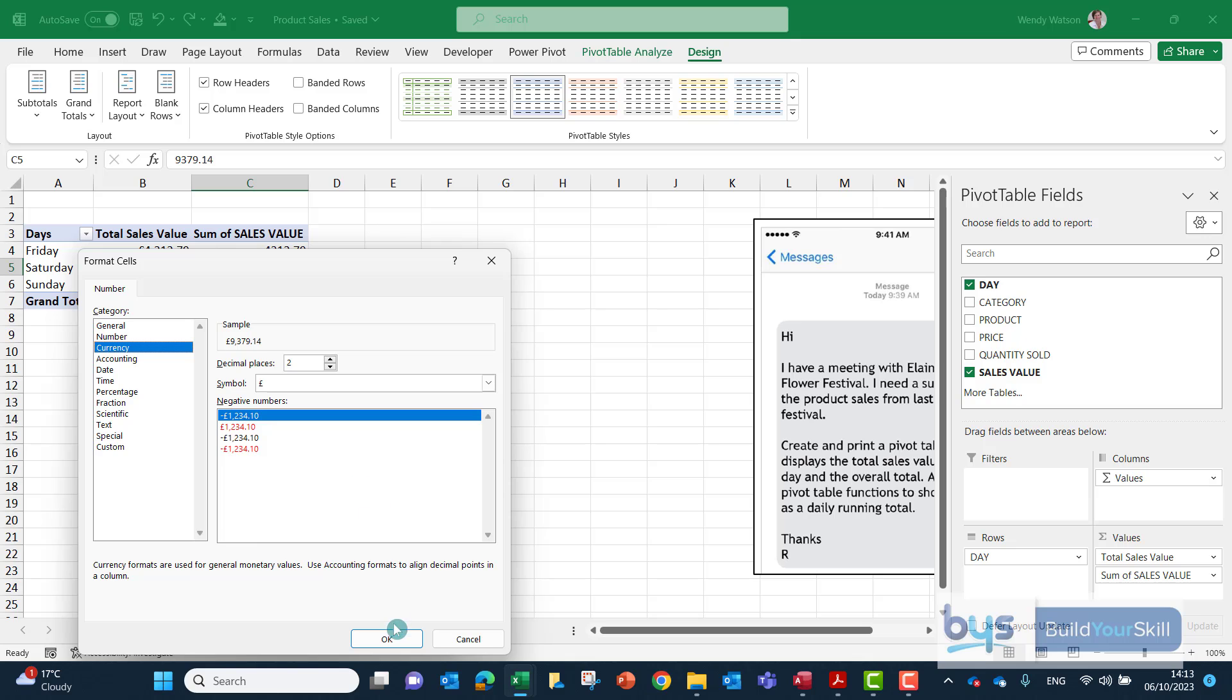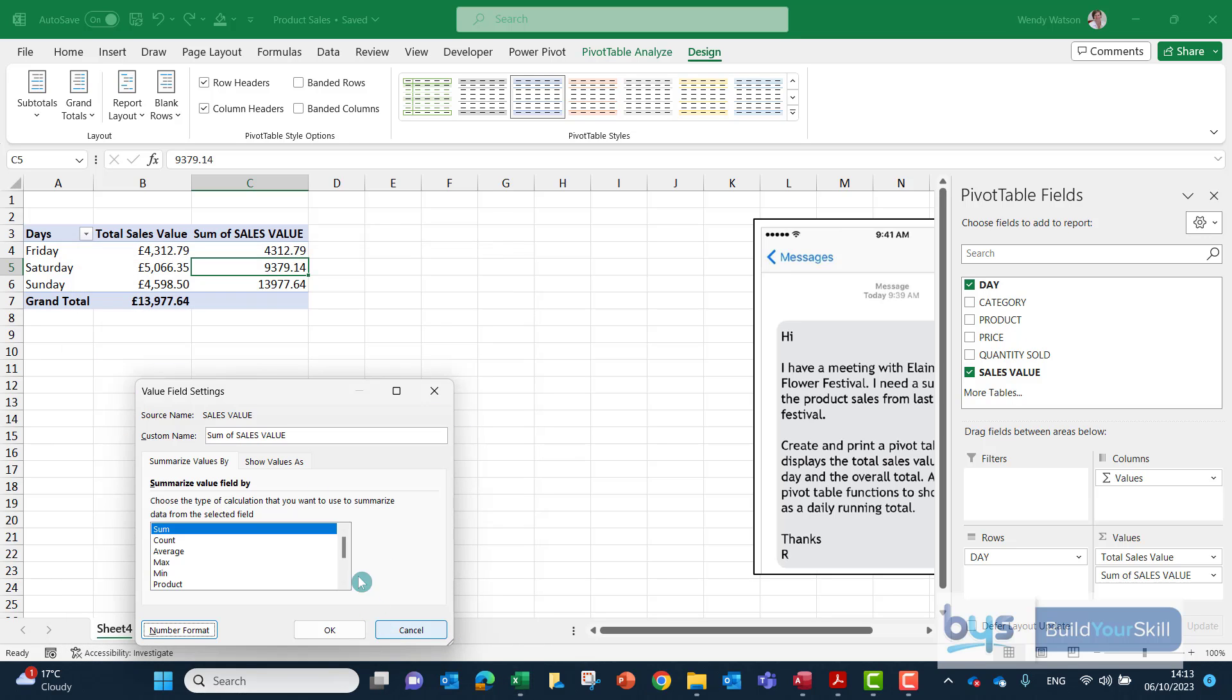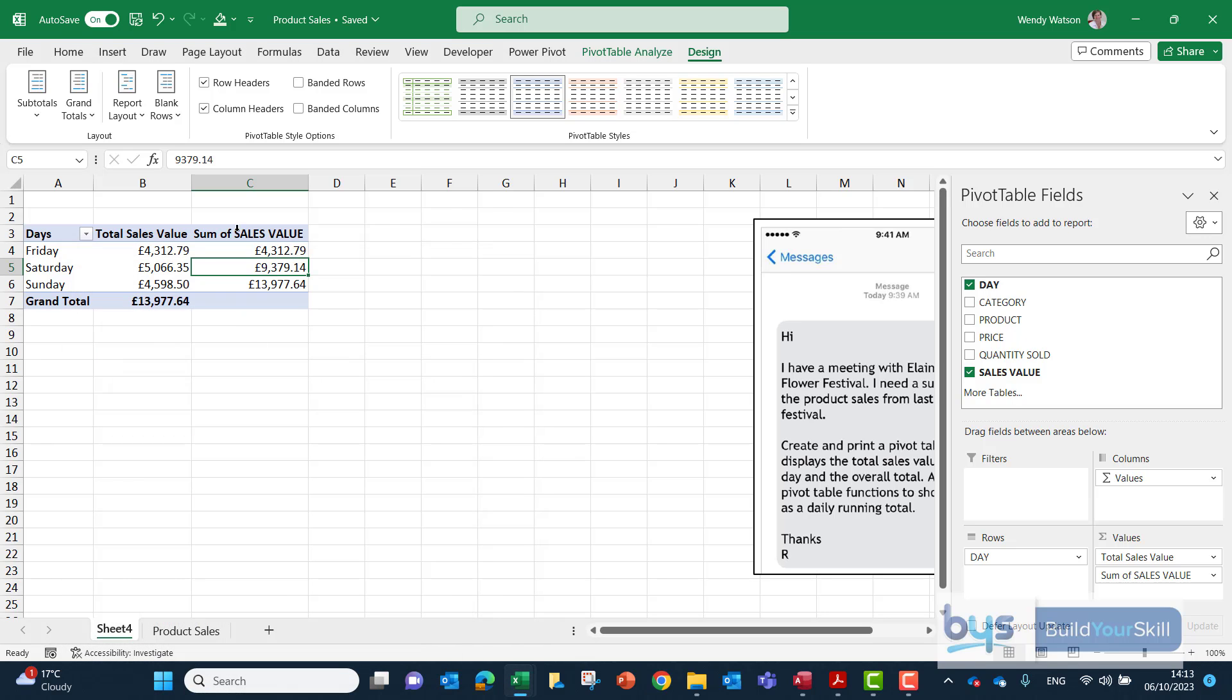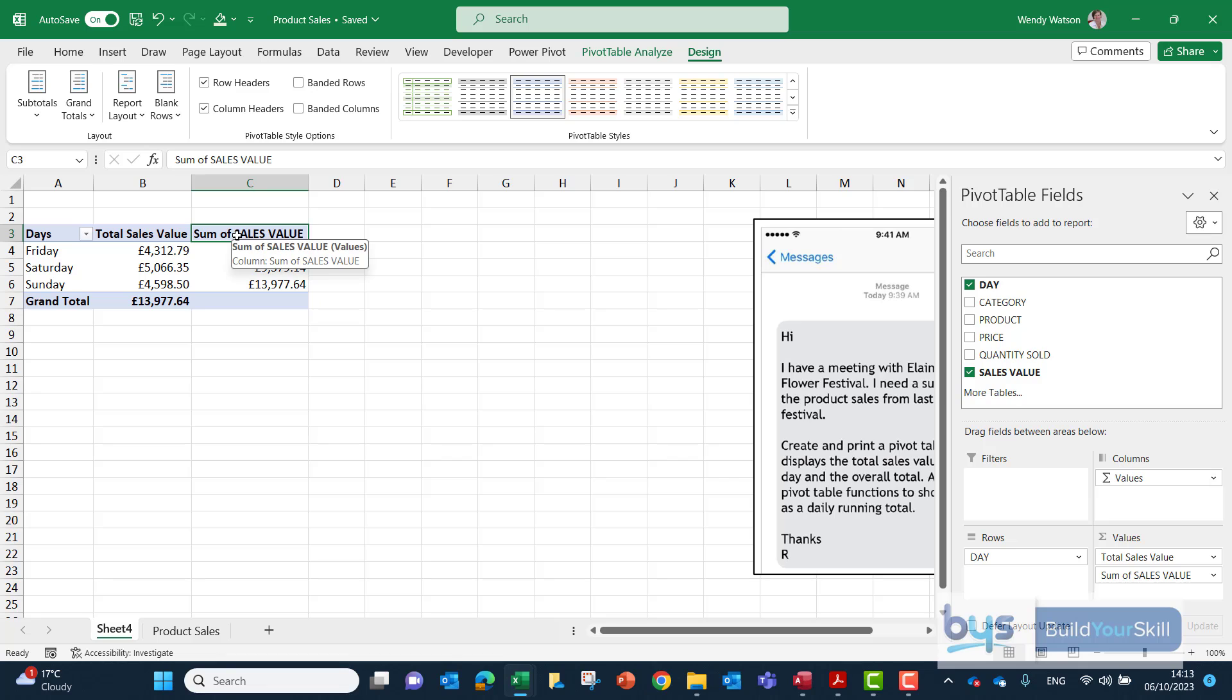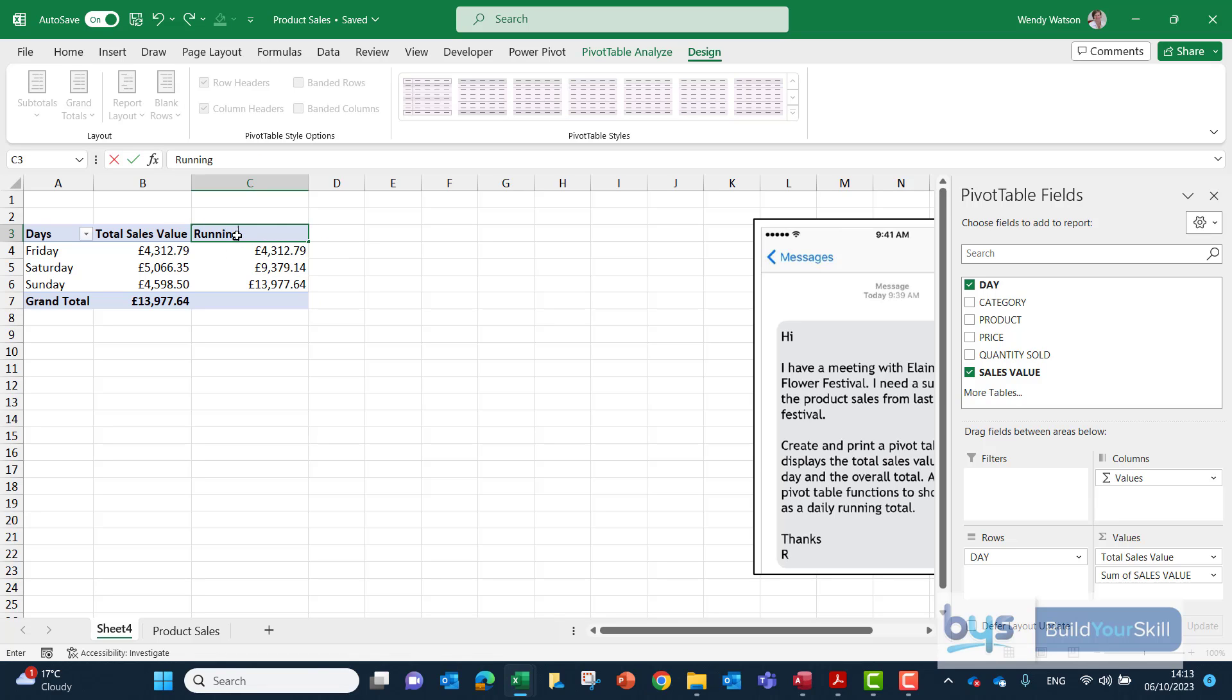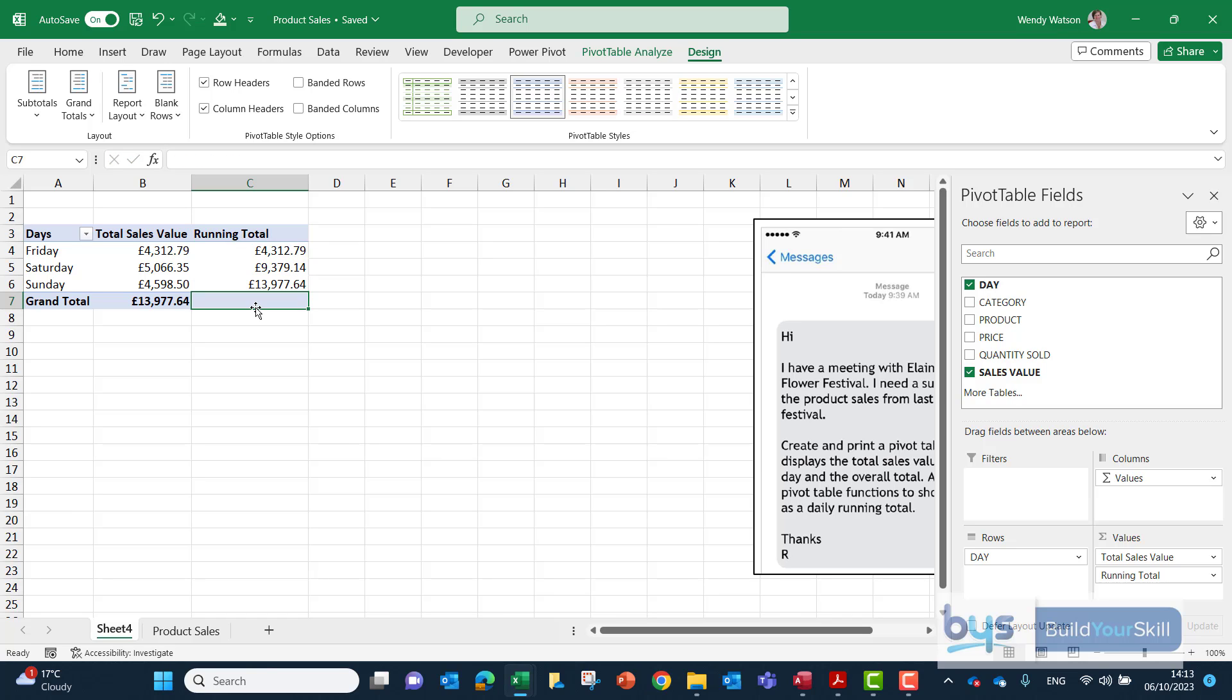properly to keep it consistent and then what we'll do also is just change the label rather than sum of sales value we can just call that the running total. So that is how we do the pivot table task in the 2023 higher assignment.